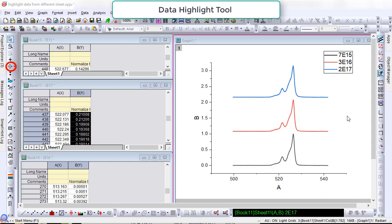This video will demonstrate improvements made on the Data Highlight tool in Origin 2022b so users can collect data from plots created by different sheets and append them into the same sheets.